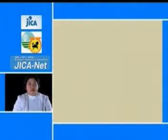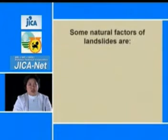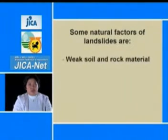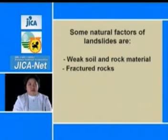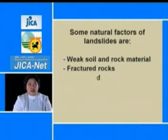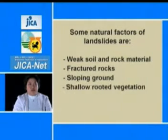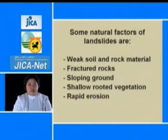Some natural factors of landslides are weak soil and rock material, fractured rocks, sloping ground, shallow-rooted vegetation, and rapid erosion.